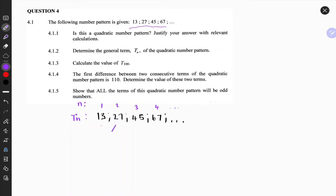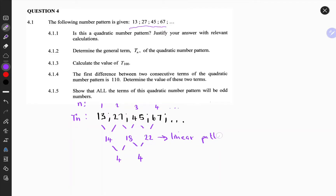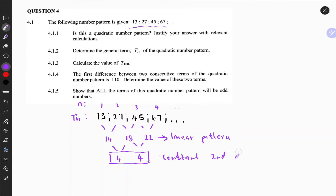So 27 minus 13 is 14, 45 minus 27 is 18, and 67 minus 45 is 22. If you take the differences of these terms you'll notice that there's a constant difference of 4. Therefore, by inspection, the first differences form a linear pattern, and this is a constant second difference.